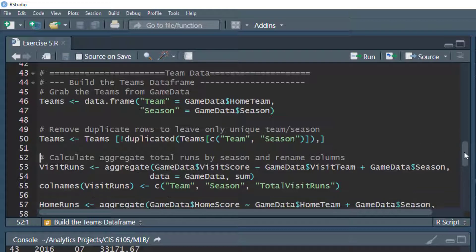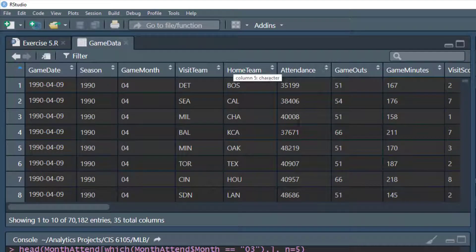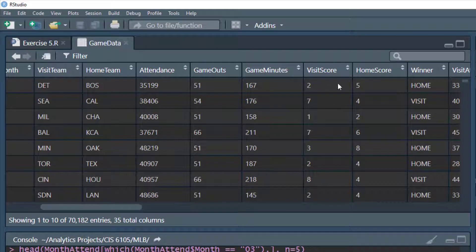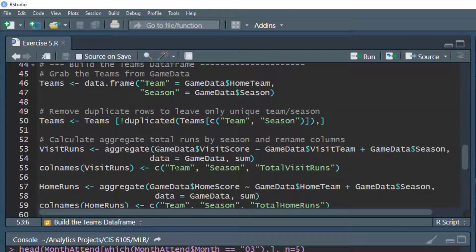Now with the teams data frame we want to calculate the total runs each team scored per season. Looking at the original data, there is a home score and a visitor score, meaning each team is the home team some of the time and the visiting team other times. So to calculate total runs per season, we have to sum runs when they were a visitor and when they were the home team, then combine them. We'll start by aggregating visitor scores.